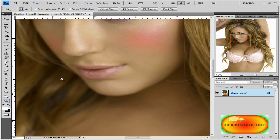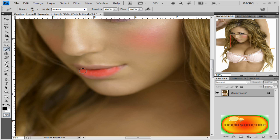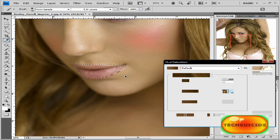We're going to do the same thing with our lips as we did with our blush. Let's get our brush out, size it down, press Q, and just color in her lips. It doesn't really matter if you go out of the lines because we have our history brush. Once we have it all colored in, press Q again and go to Ctrl+U.